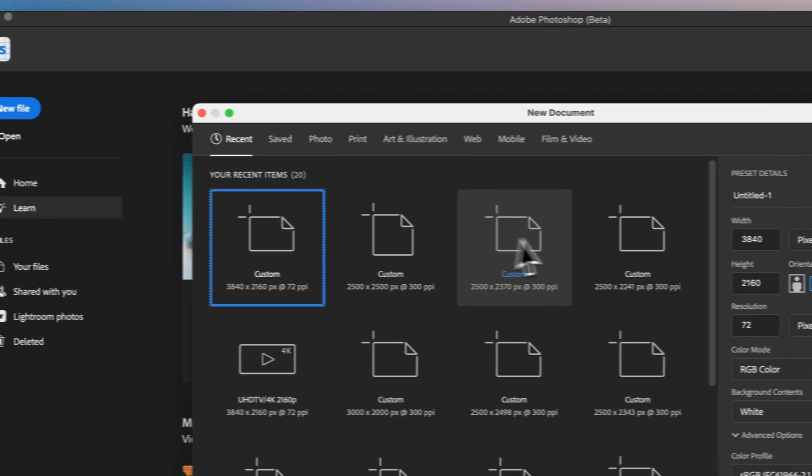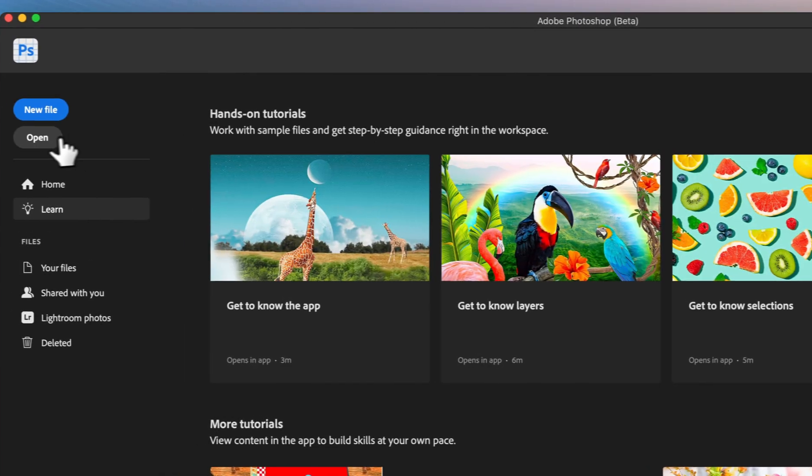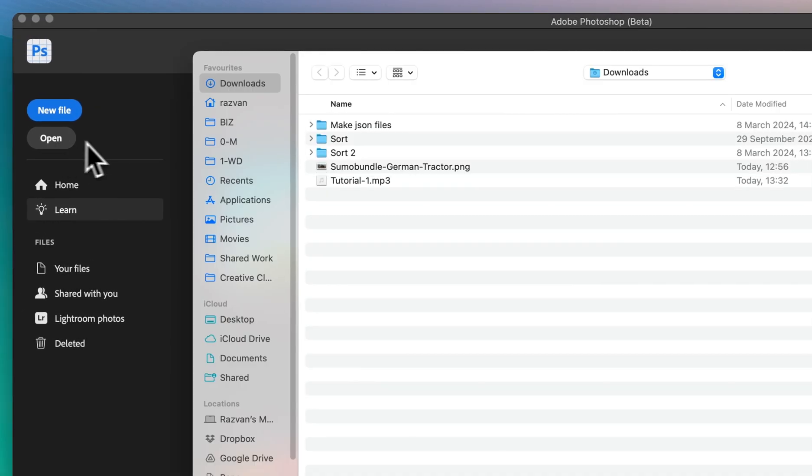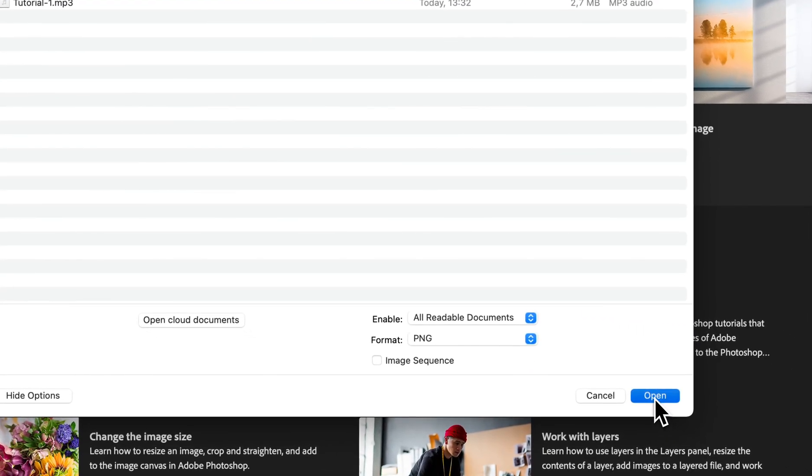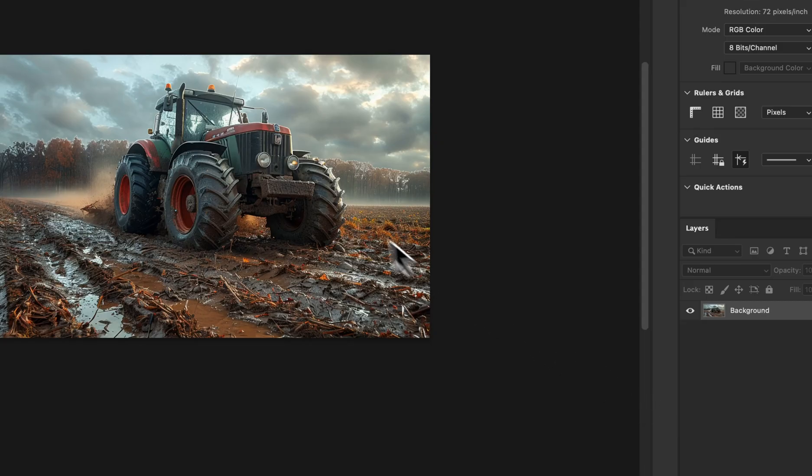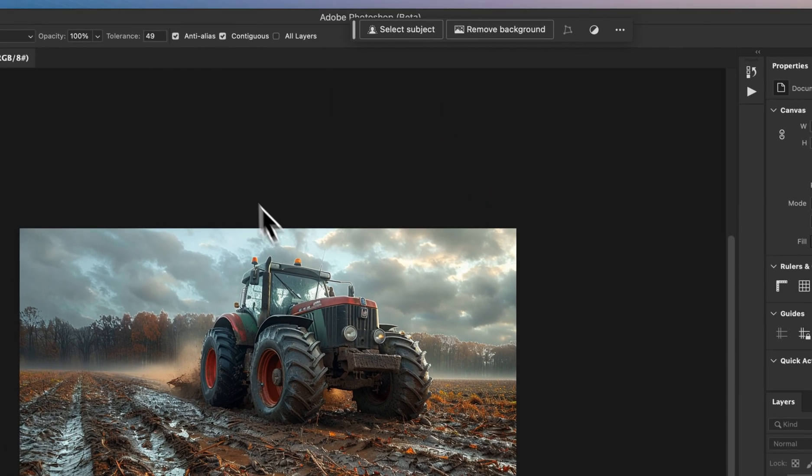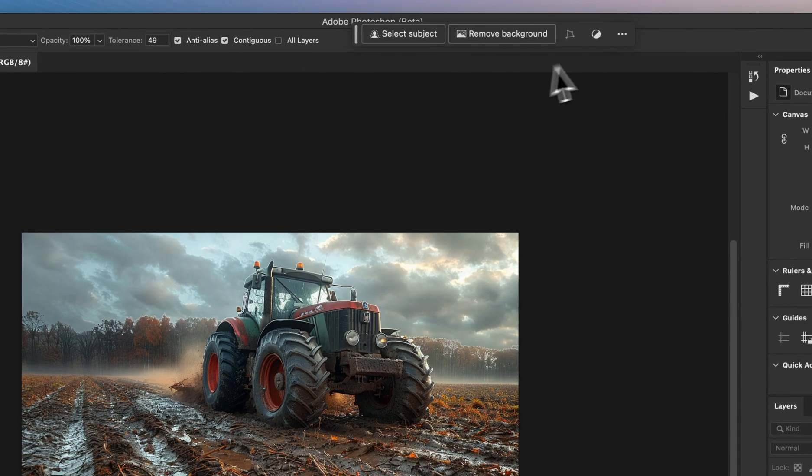Whether you're a beginner or seasoned in Photoshop, this tutorial will guide you through enhancing your photos with reflections, effortlessly transforming them from ordinary to extraordinary.